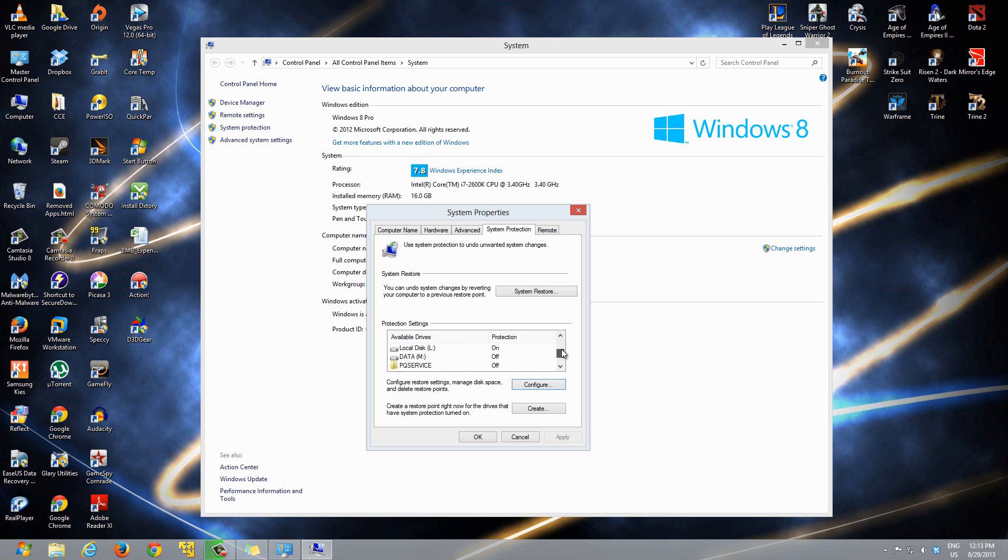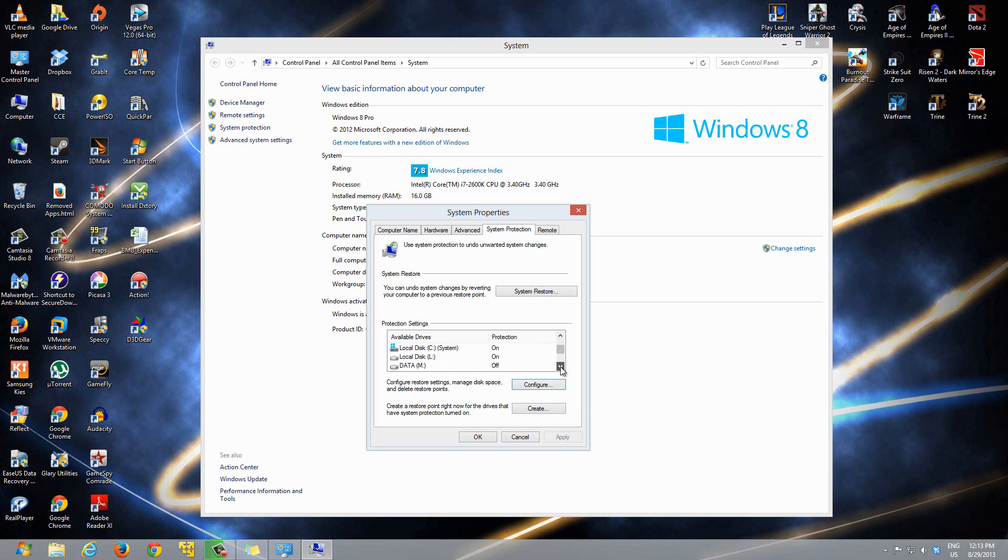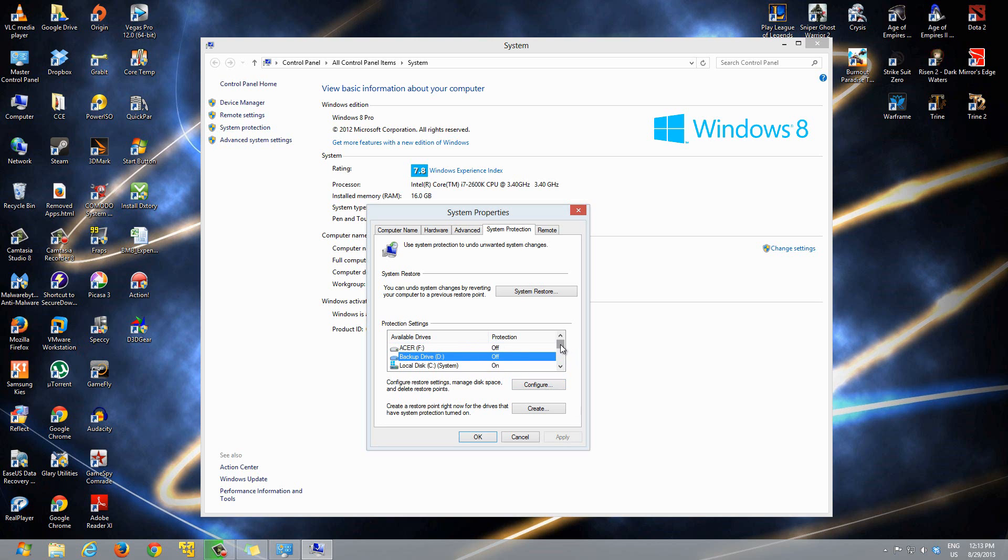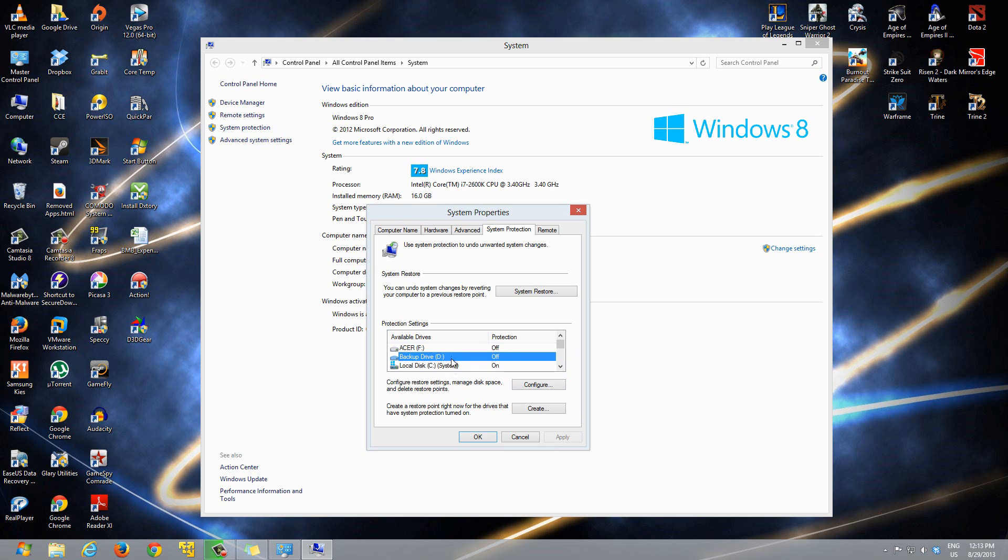It'll look through all of your drives and tell you whether protection is on or off. If protection is on, that means it'll do system restores of your drive. But if protection is off, then you won't have any system restore points.